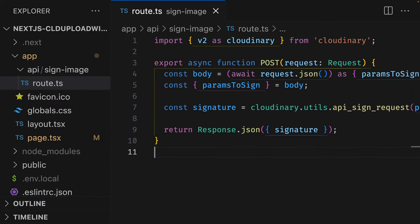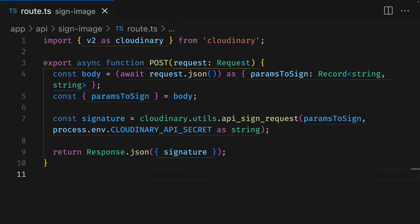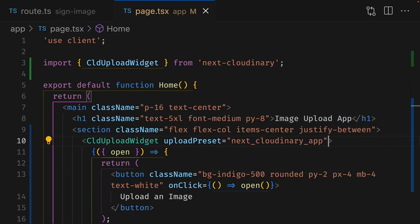Then, we need to create a root handler in Next.js that will generate the signature. I've already created one here called Sign-Image. This is a POST request that uses the Cloudinary package to create a signature using some params and our API secrets.